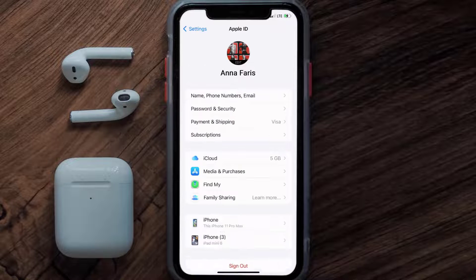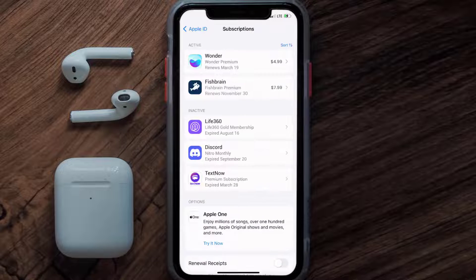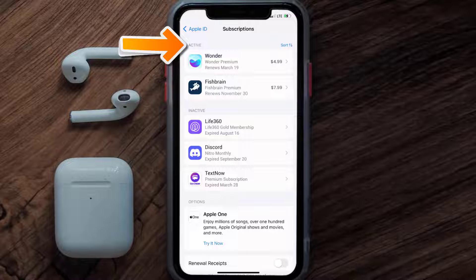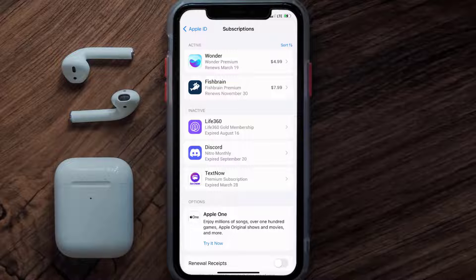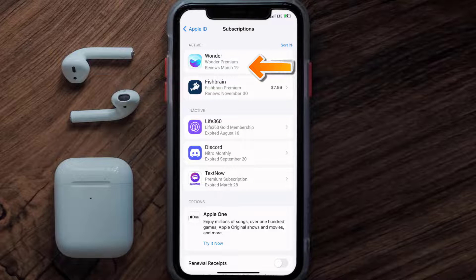From here, you're simply going to choose the subscriptions option, and then give it a moment to load. You'll then get a list of all of your active subscriptions, and underneath that are your expired ones as well. You'll also see dates for when that next payment is due to be taken from your account.